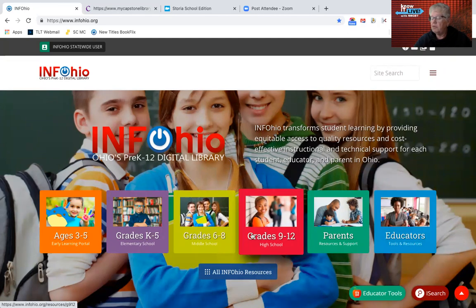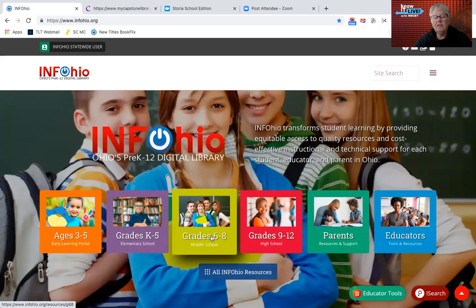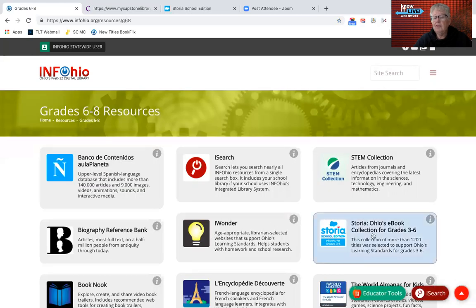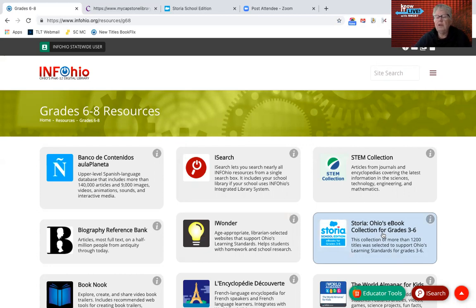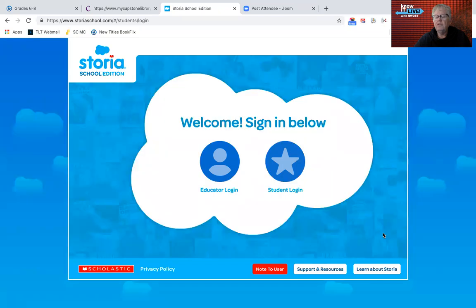The first one we'll get started with is called Storia. It's Ohio's ebook collection. In the past it was originally for just grade four, then they added five either last year or two years ago. And this year they've included grade three through six for Storia.